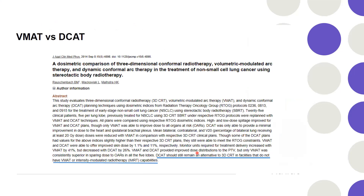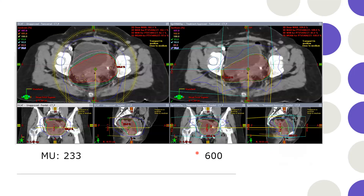There are some studies comparing it with 3D conformal and volumetric arc therapy for small lung cancer. These are plans I have made just to learn how DCAD works. Here you can see a pelvis case. Conformity is not as good compared to VMAT, of course, but it gives a circular dose distribution.